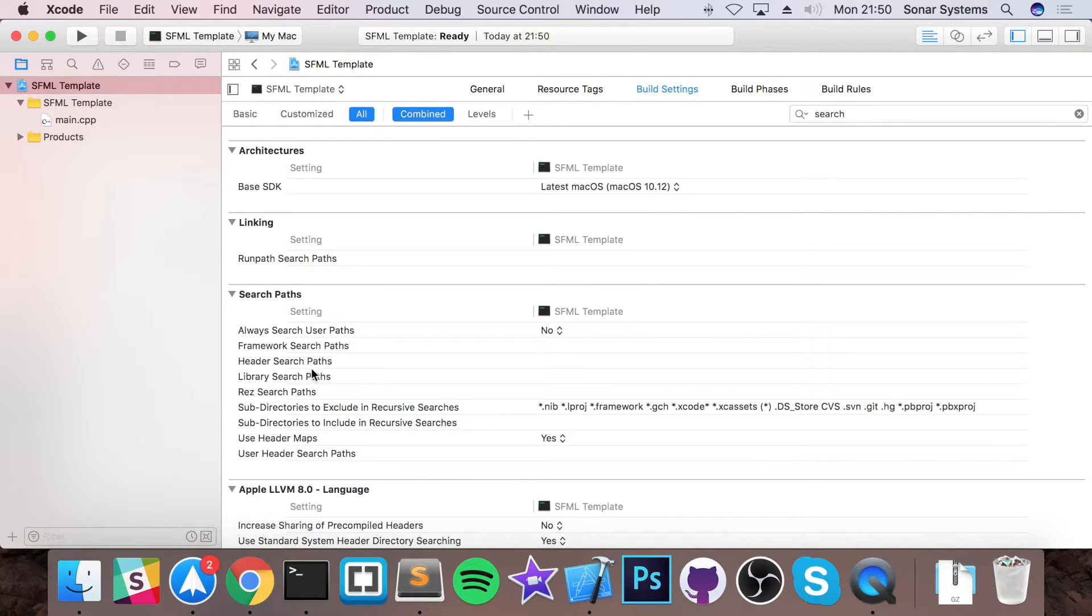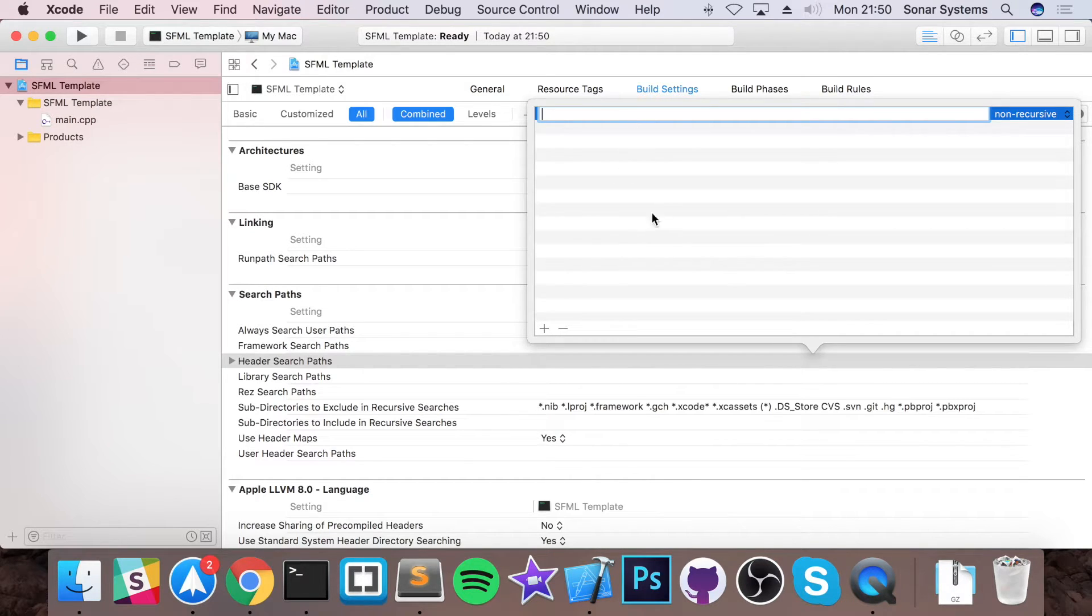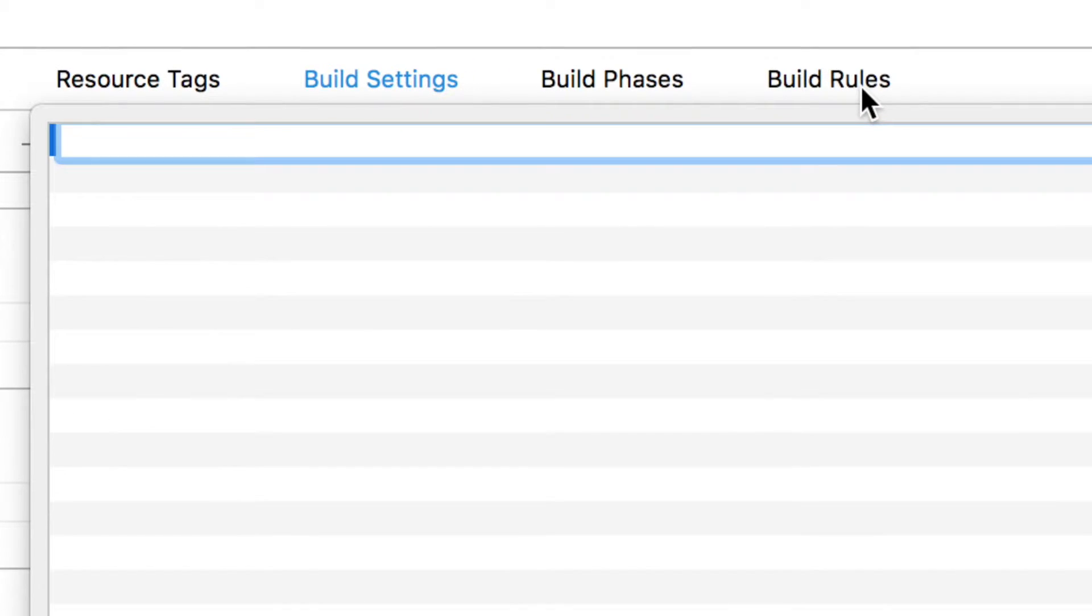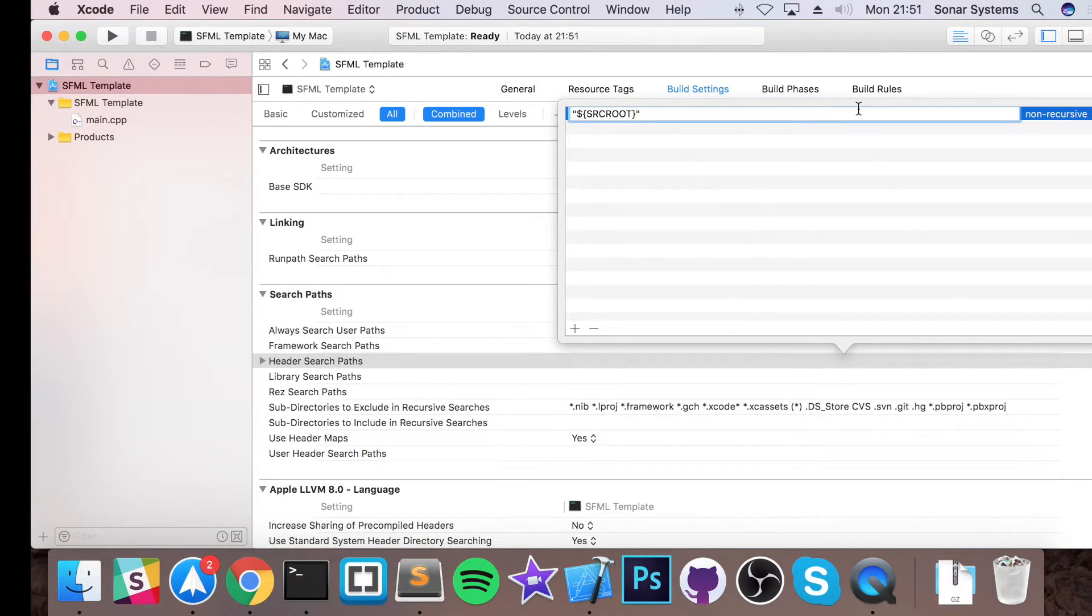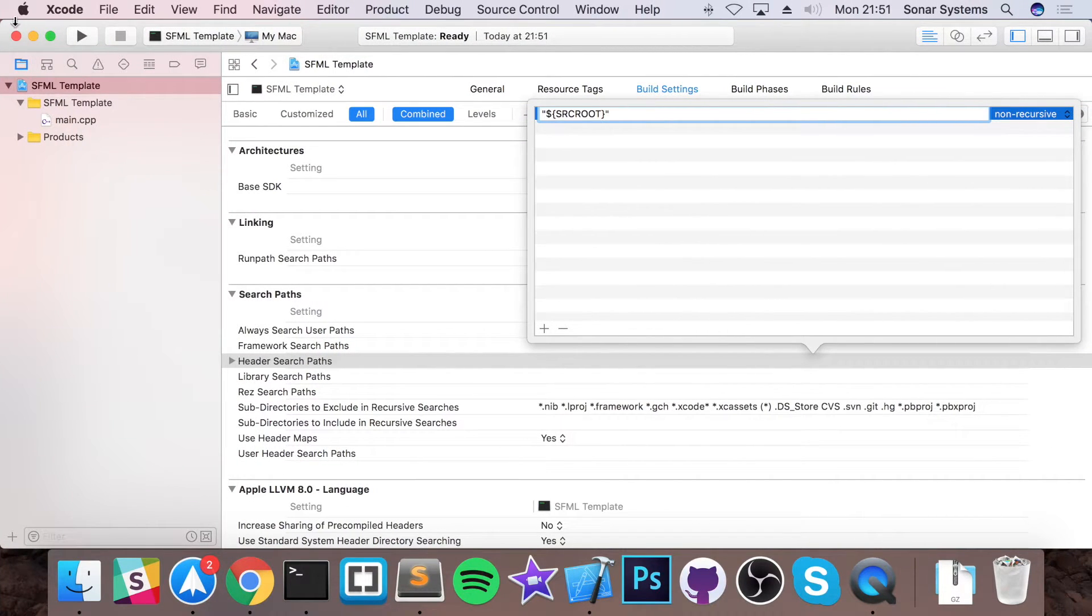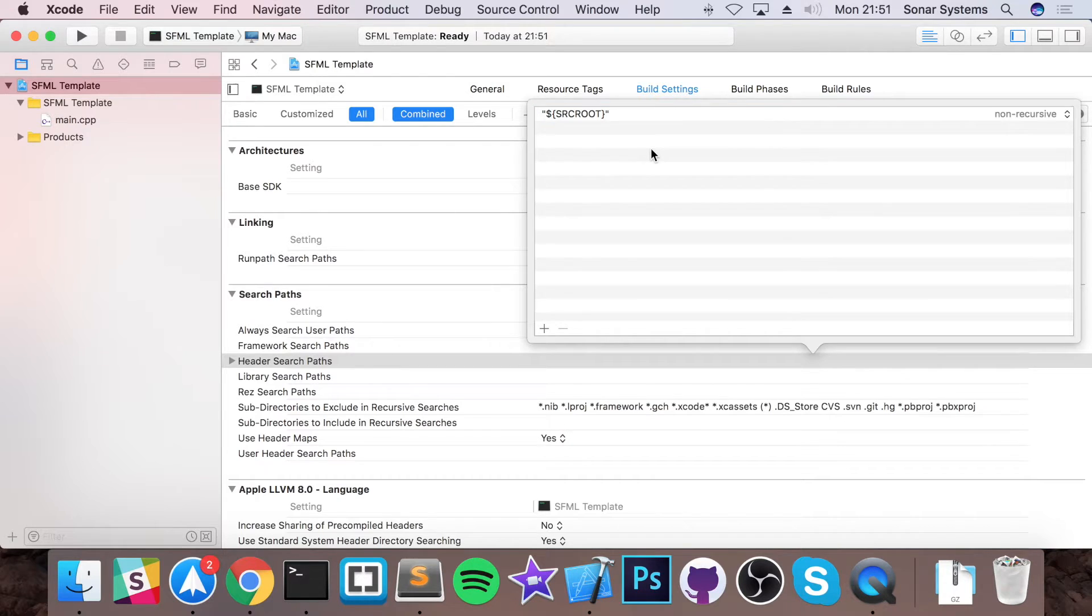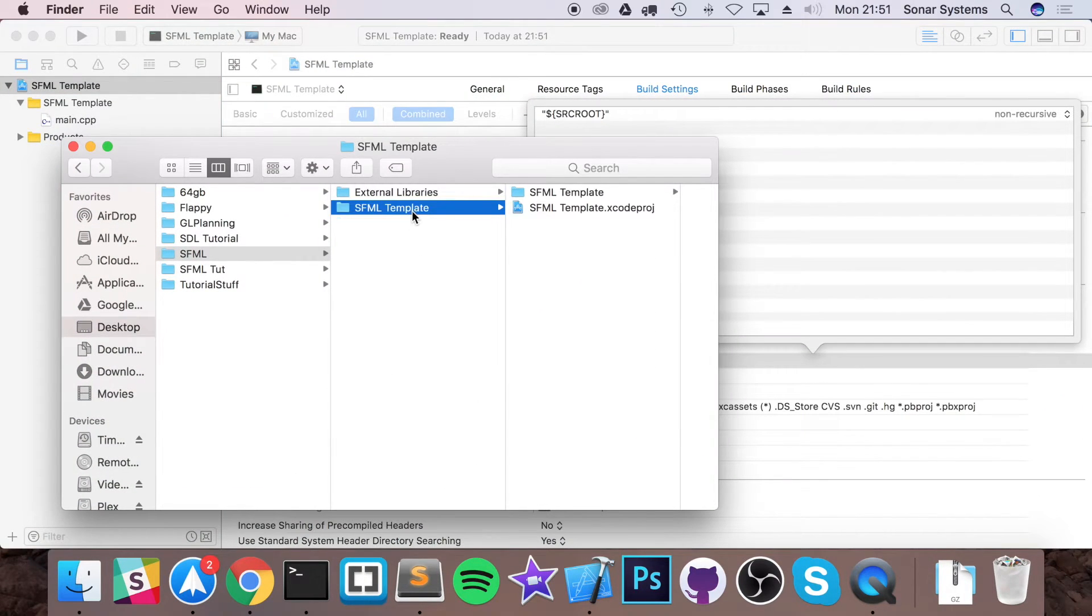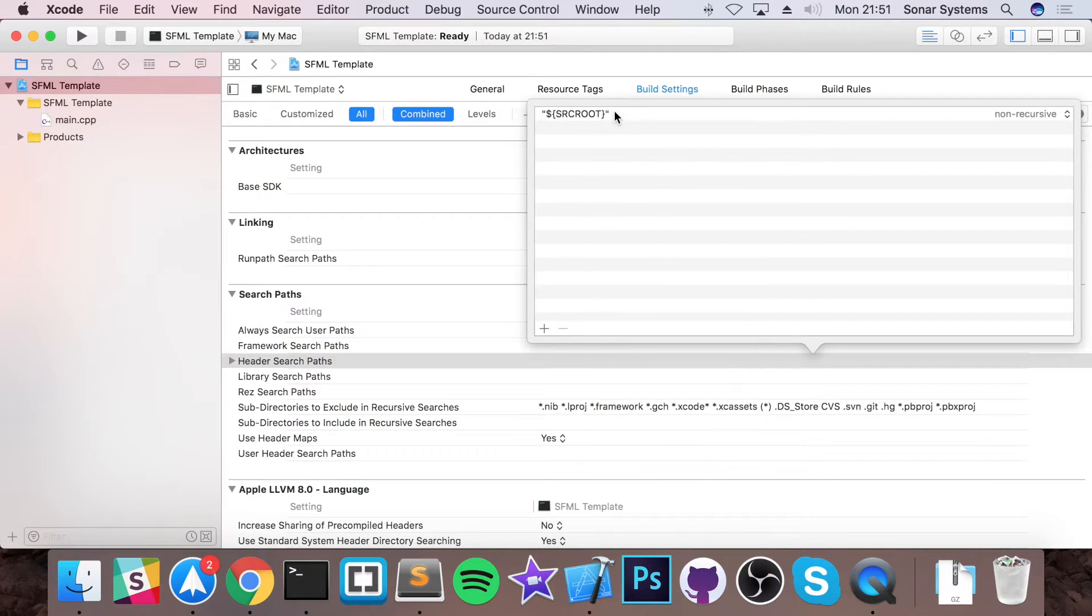Now go to header search files, double click it, click plus and now what you want to do is, I'll zoom in so it's easy to see, is type in quotation marks. Inside the quotation marks put dollar curly braces and put srcroot. And the srcroot refers to the actual project folder and this will refer to, if I go over here, this actually refers to this and we want to link it to the external libraries.